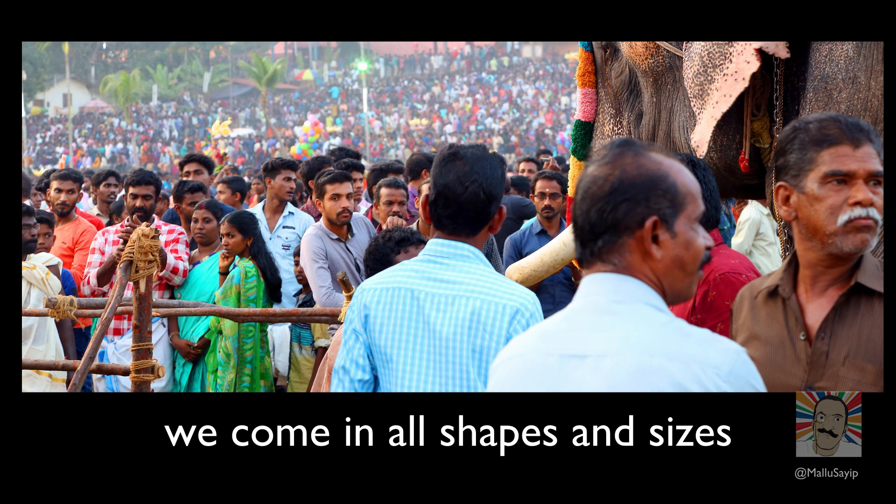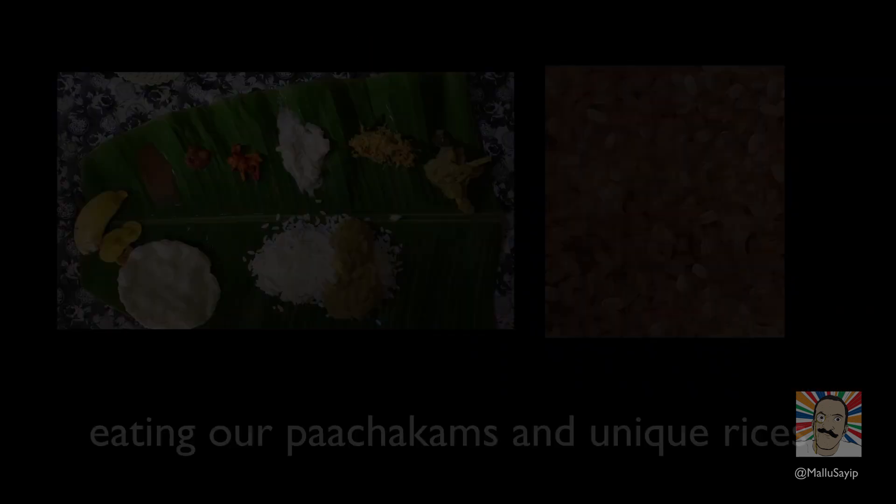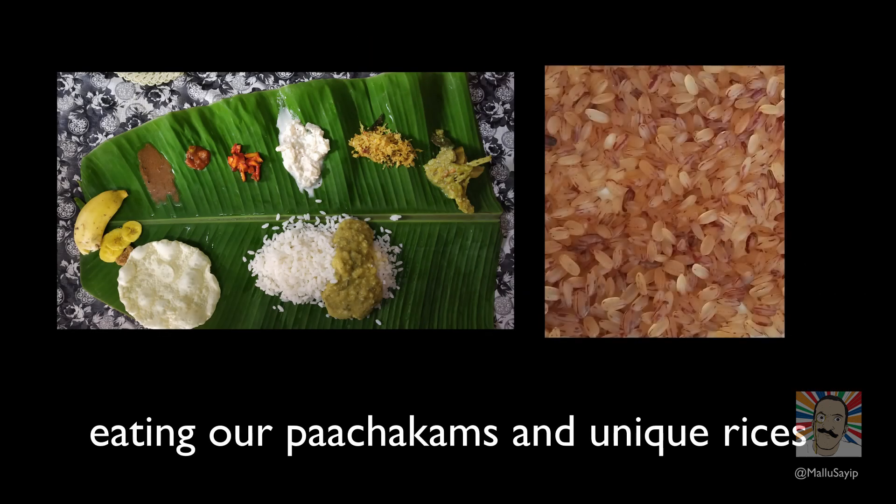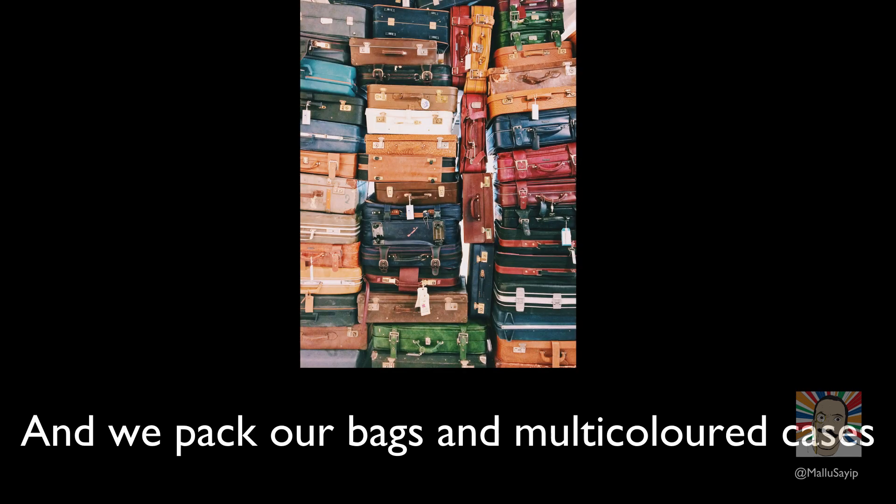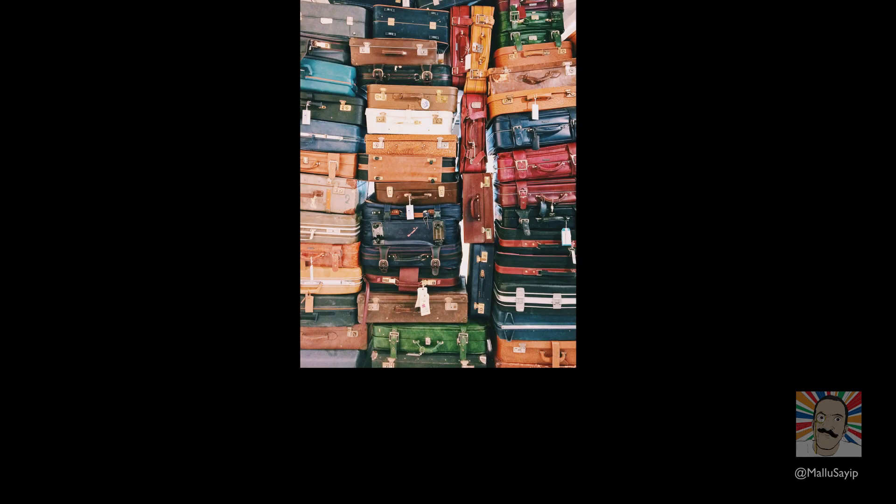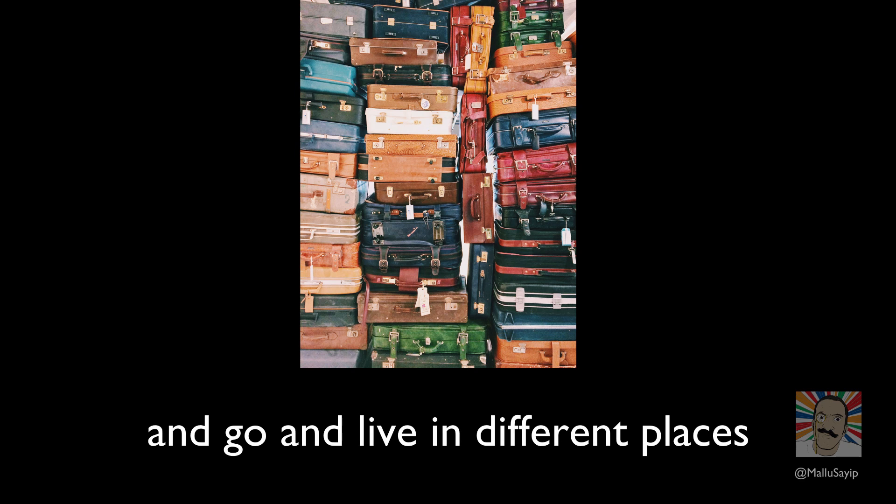Malus, we come in all shapes and sizes, eating our paachakams and unique rices, and we pack our bags and multicolored cases and go and live in different places.